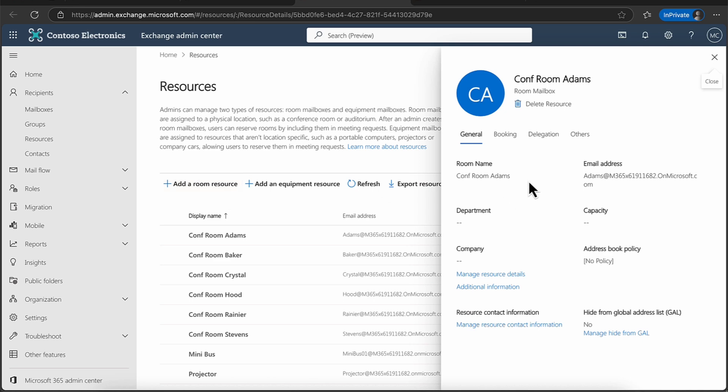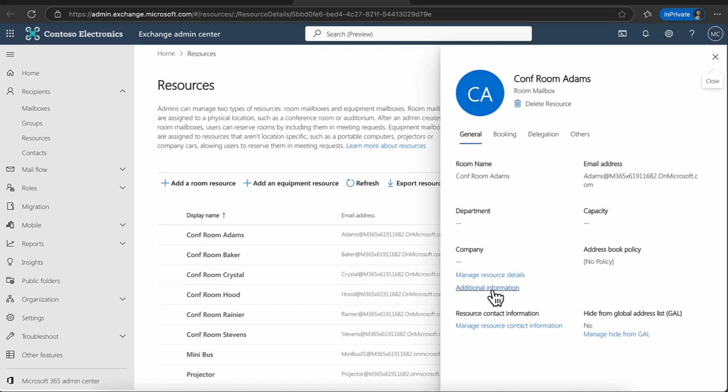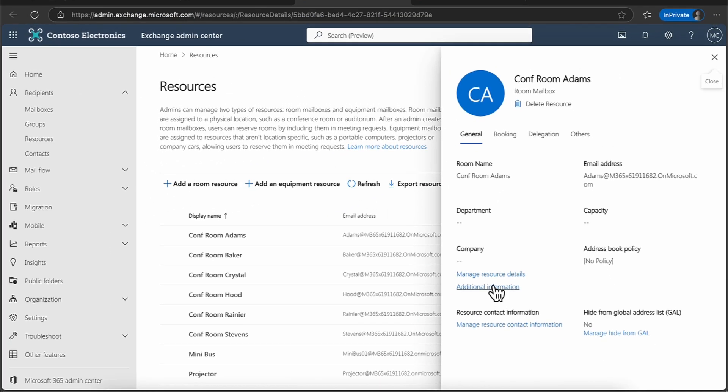So coming into the mailbox properties, you can see that we have four tabs in the properties. So general, of course, is just general information, managing the resource details, which is pretty much what I just did.